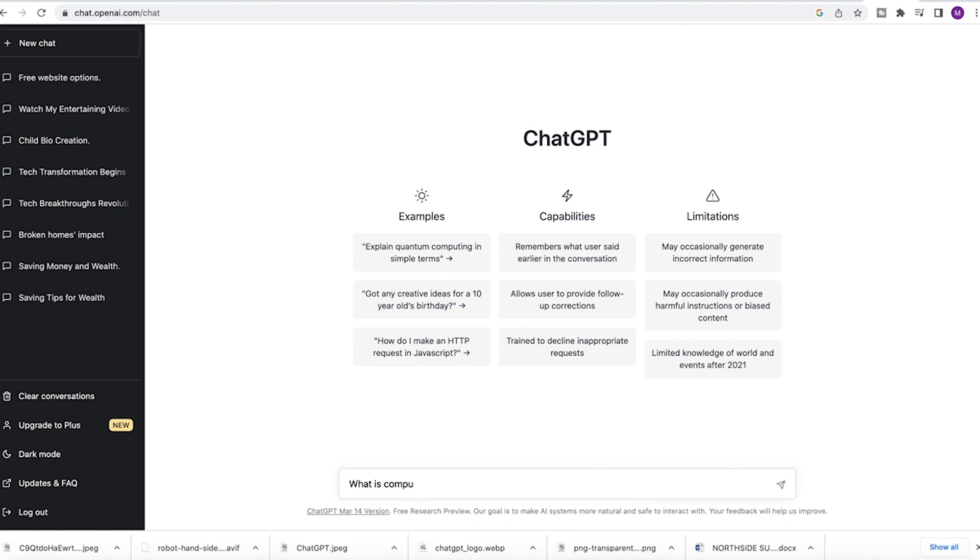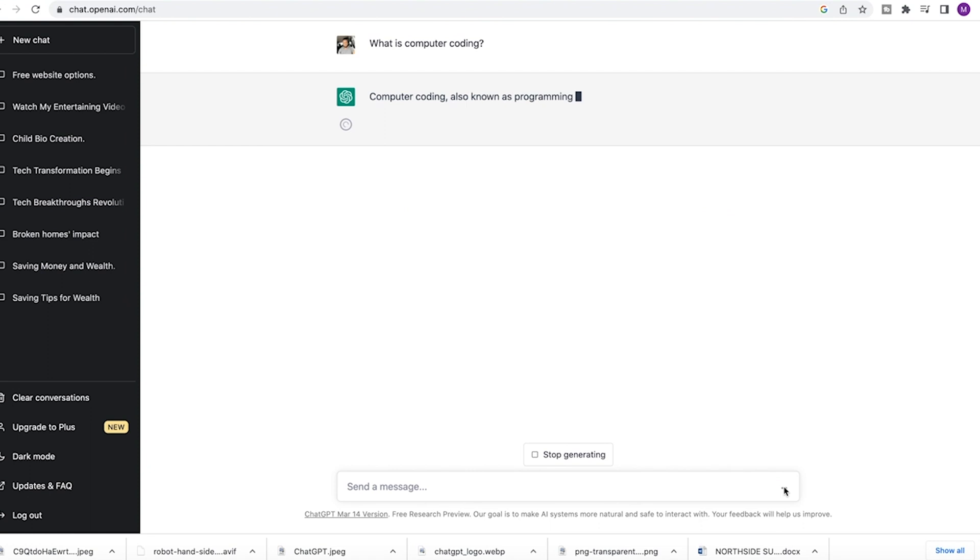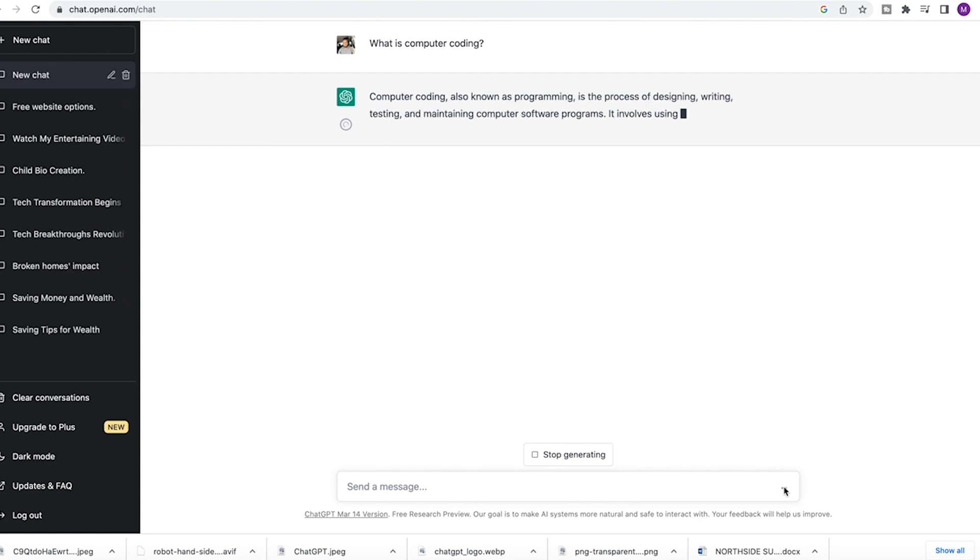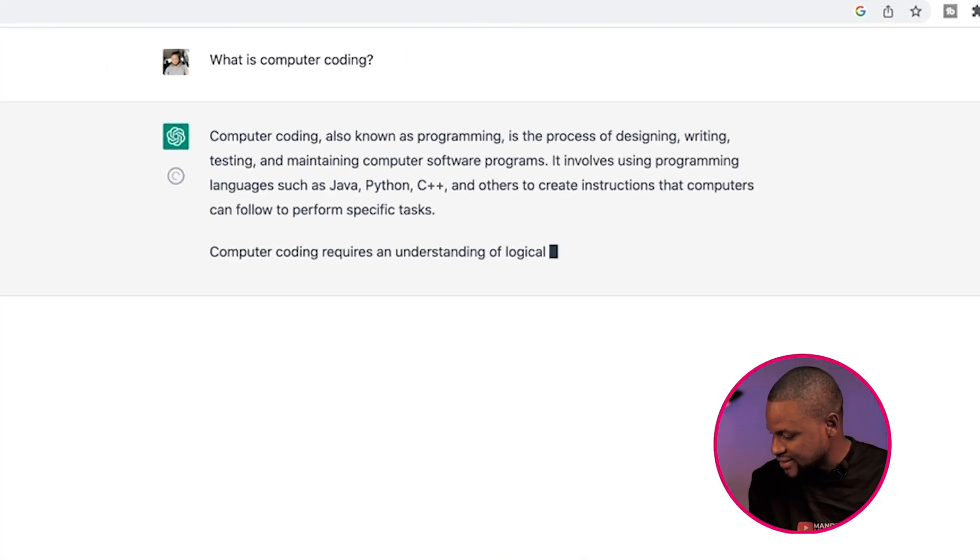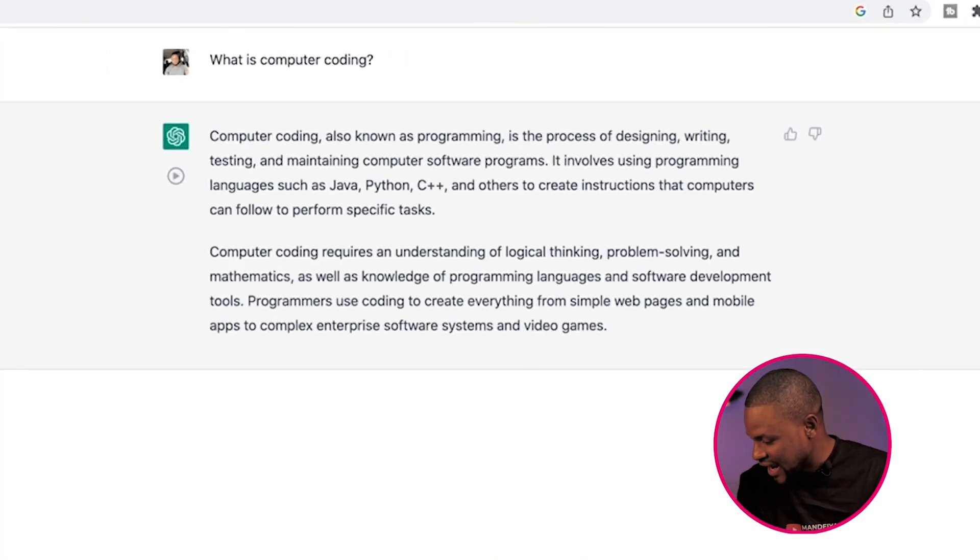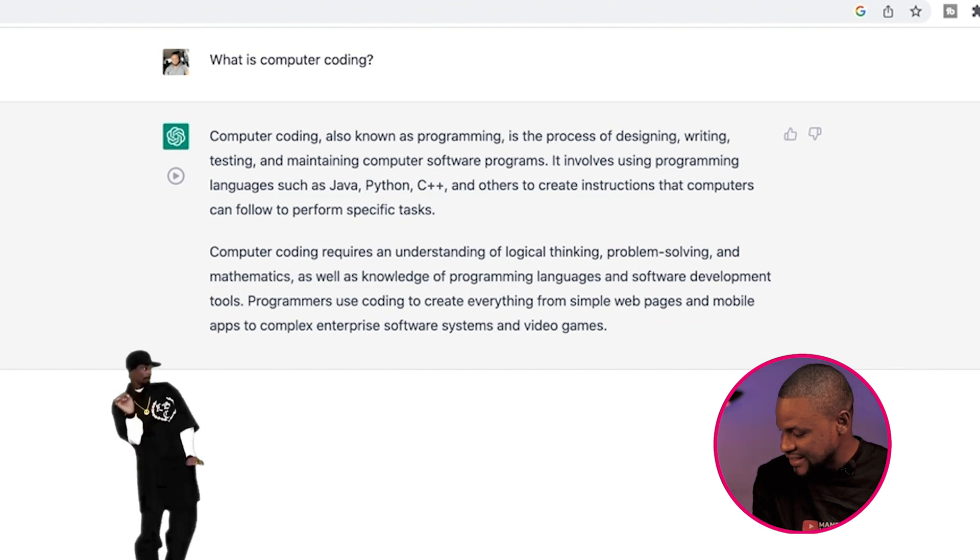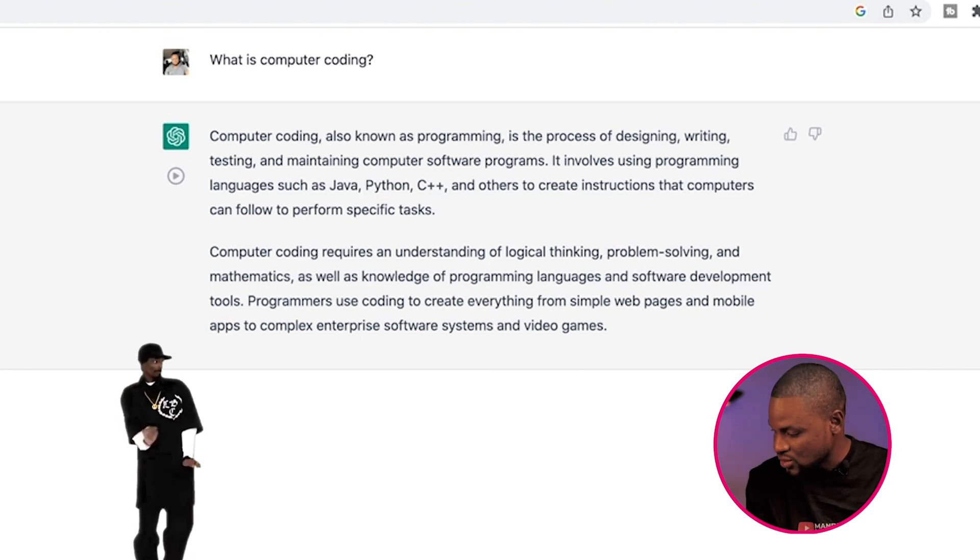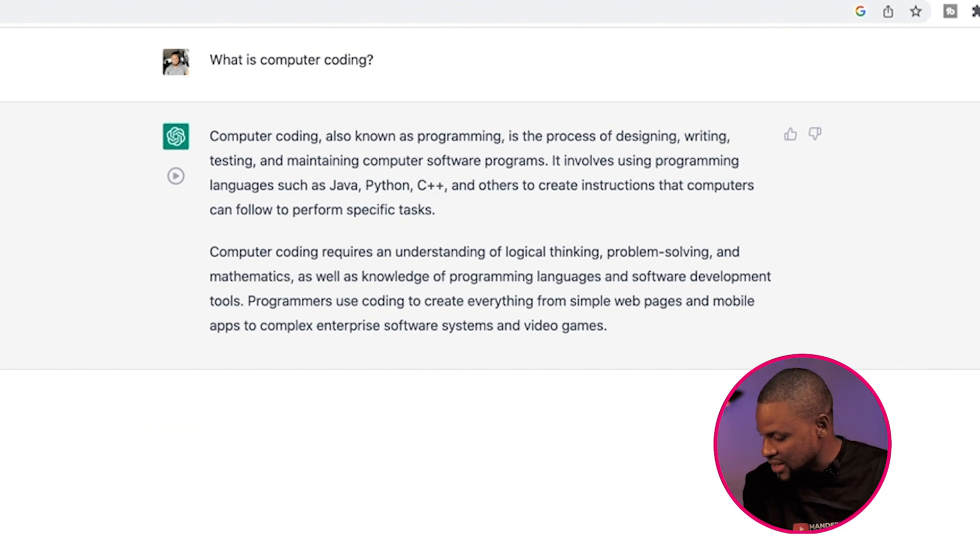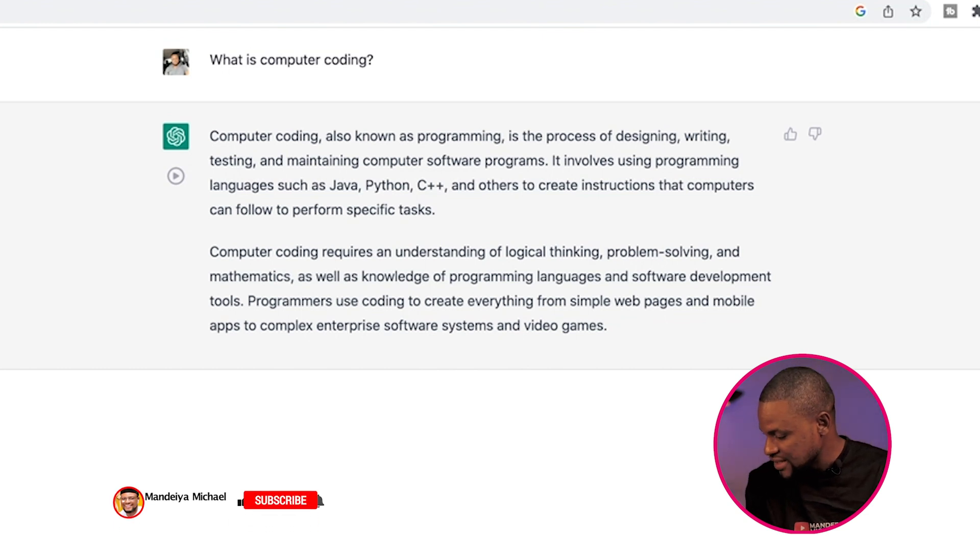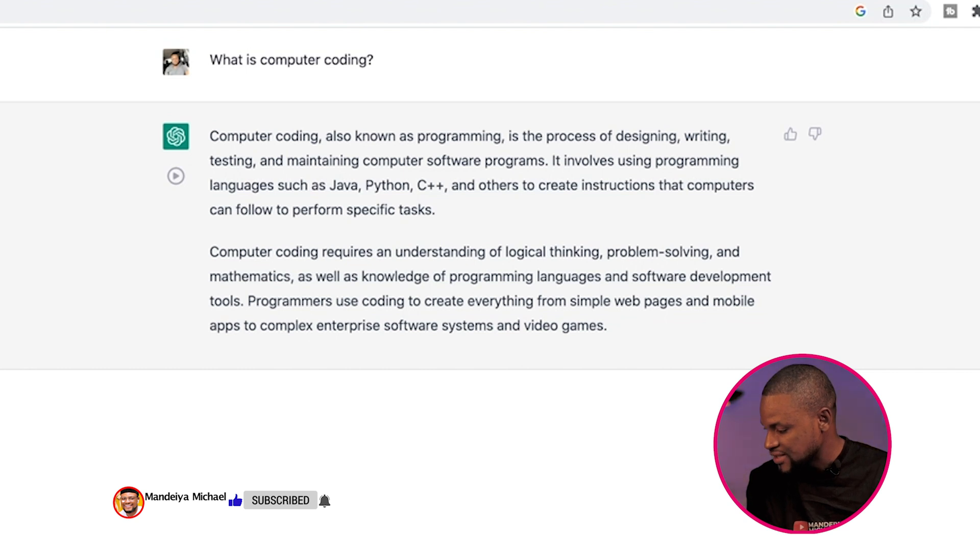The first thing I would want to do is to see if it could tell me what computer coding is. And it gave me a pretty sound and detailed answer, saying: Computer coding, also known as programming, is a process of designing, writing, testing, and maintaining computer software programs. It involves using programming languages such as Java, Python, C++, and others to create instructions that computers can follow to perform a specific task.